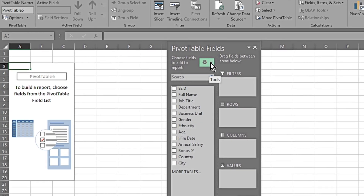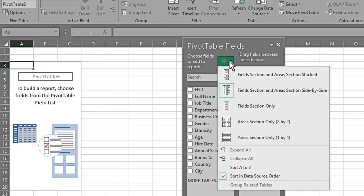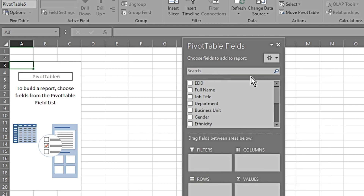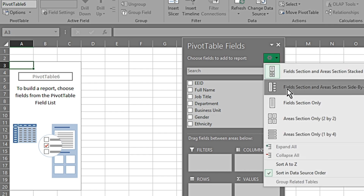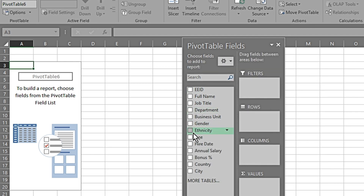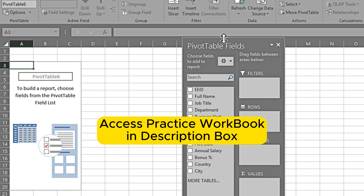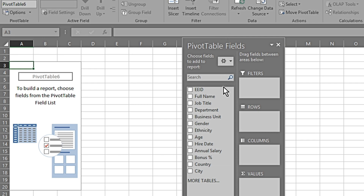In Settings it gives us options for how we want the pivot table fields to appear. The default is one setting, but I prefer the field section and area section side by side, so we can click and change the default settings. Now we will see how we can create multiple reports very quickly in just a few clicks.